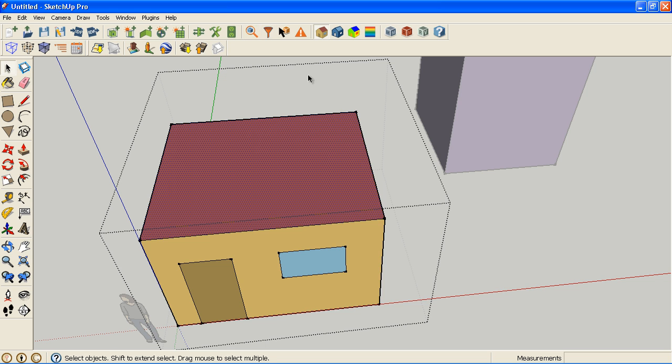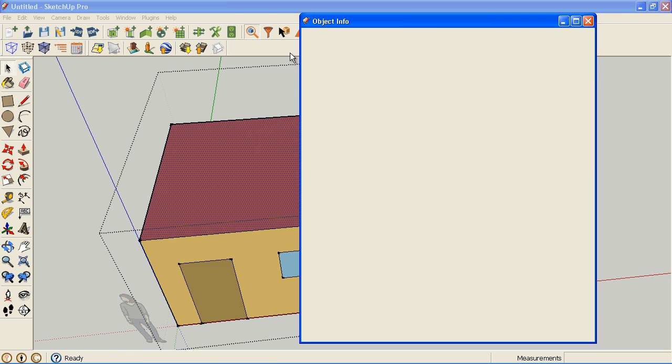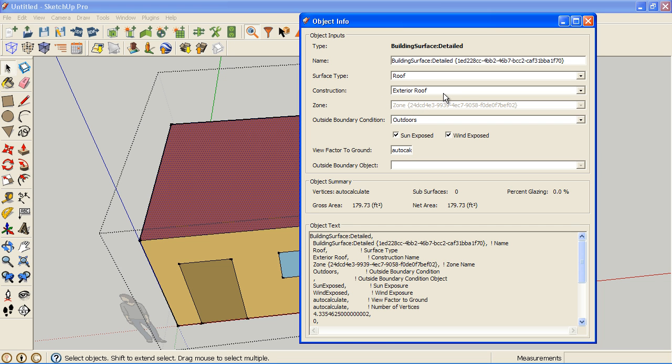For example, I can see my roof construction is exterior roof, but I can't tell you what materials go into that exterior roof and I can't tell you the properties of those materials.